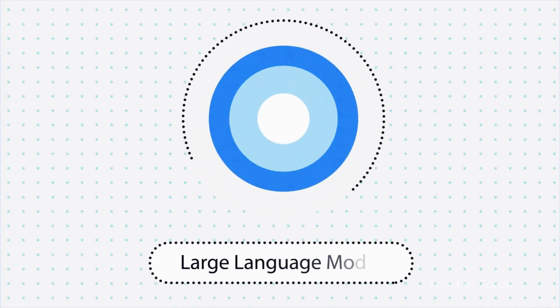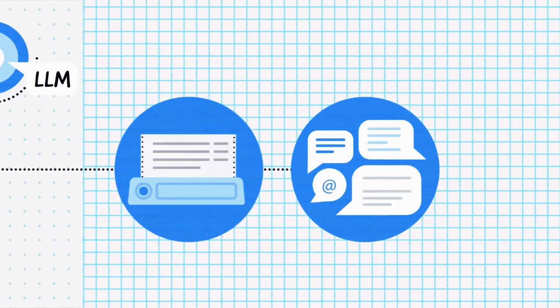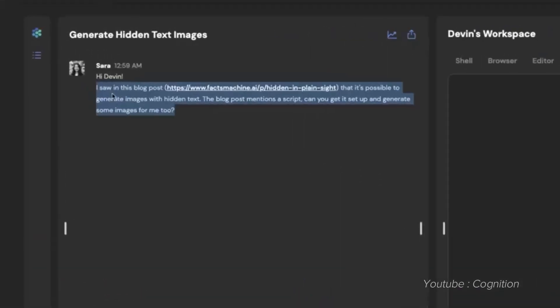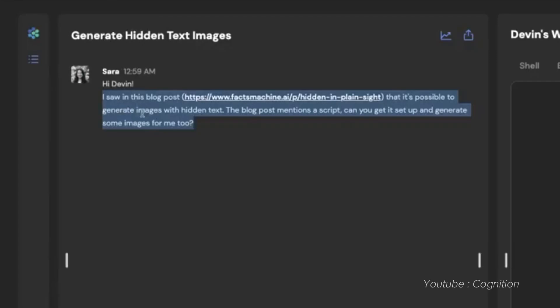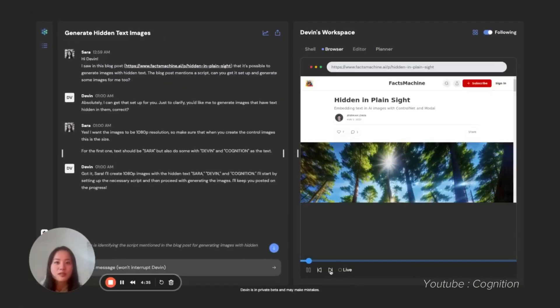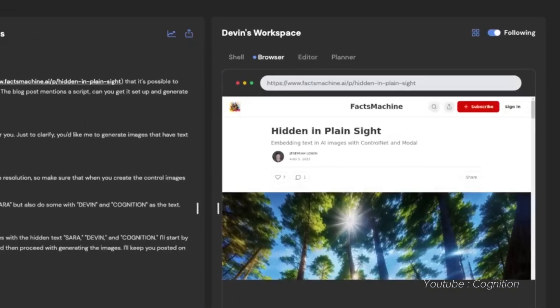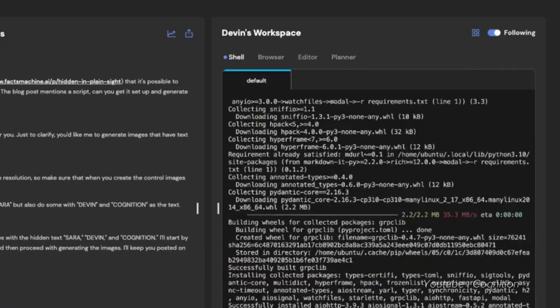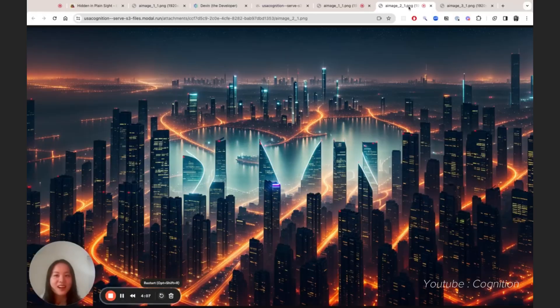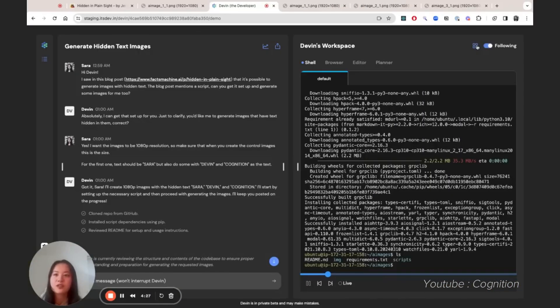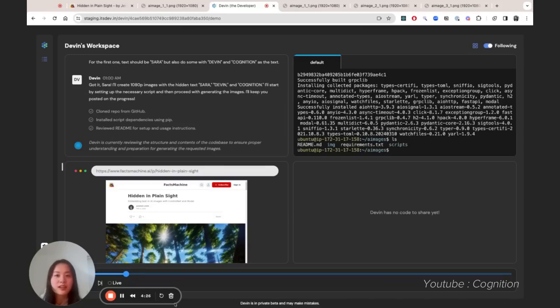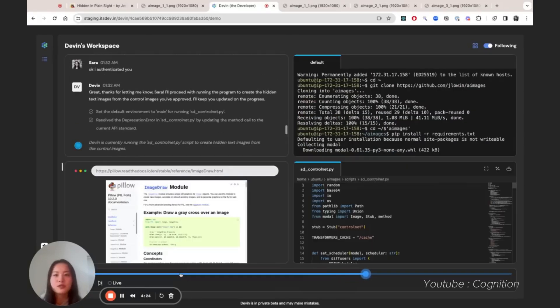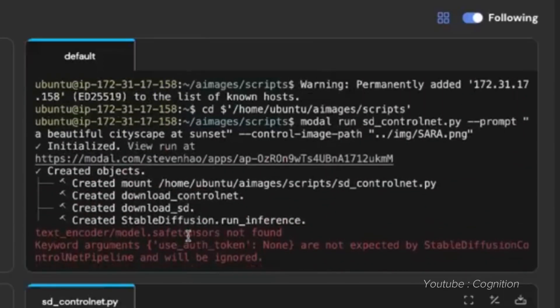First off, unlike other LLM models, Devin is capable of learning how to use technologies that it wasn't familiar with. Like in this demo shown by Cognition Labs, Devin was able to look through a blog post to learn how to generate images using ControlNet on Replicate. This is a really great capability, because it means that Devin doesn't have to be trained on every library or documentation. It can learn things on the go, just like any human coder.